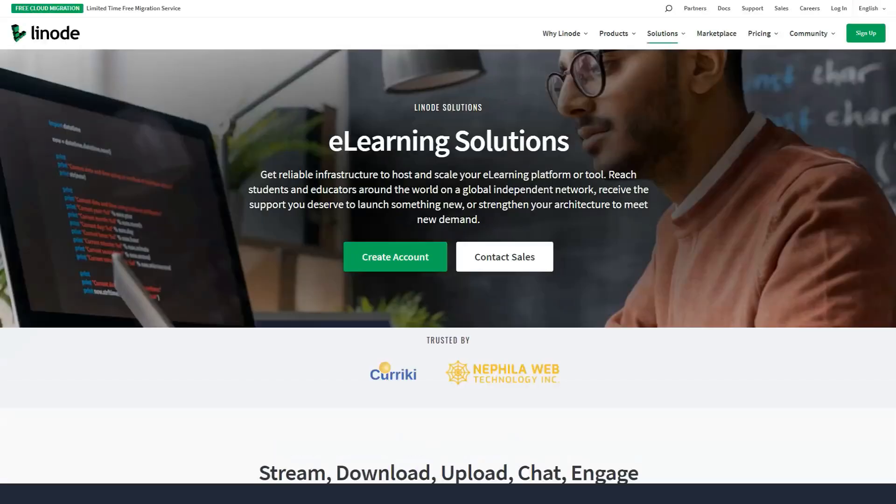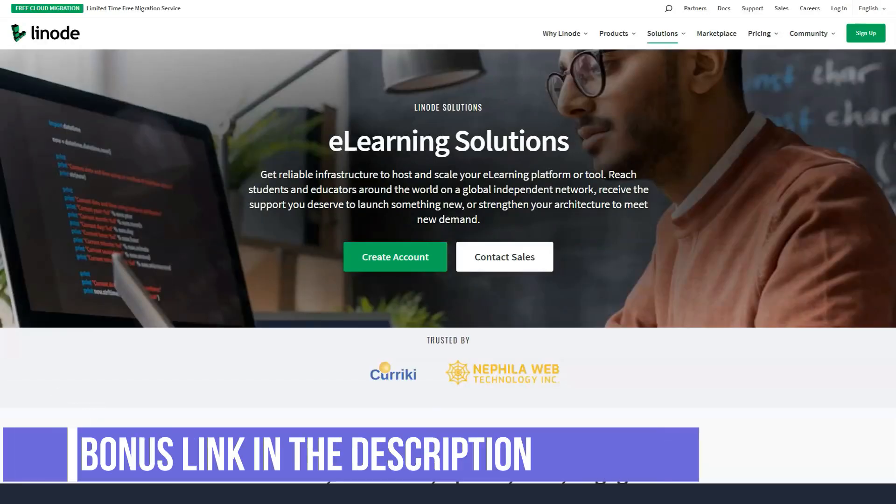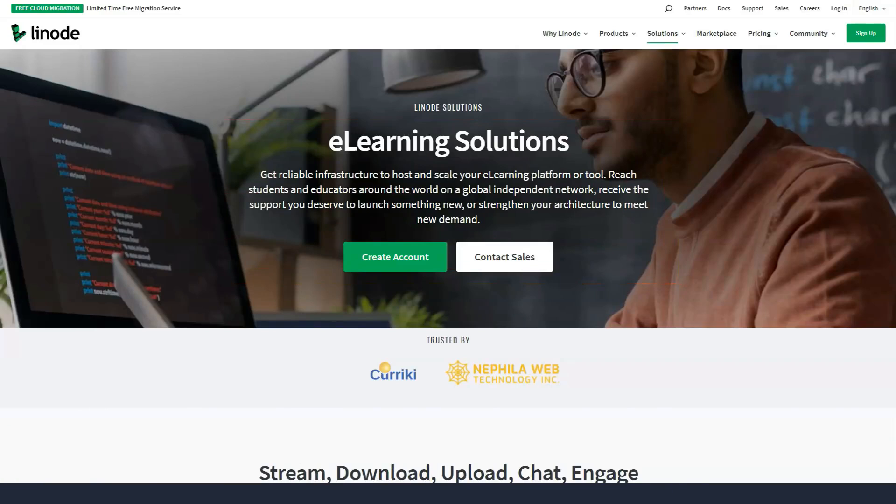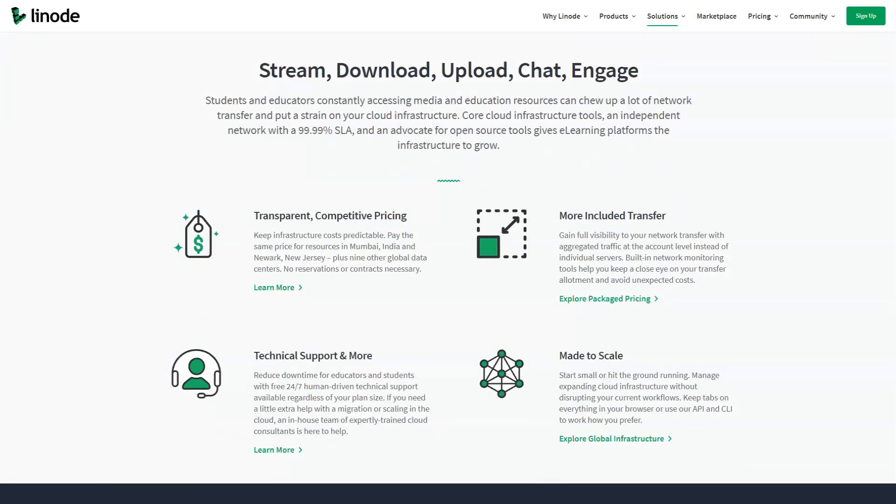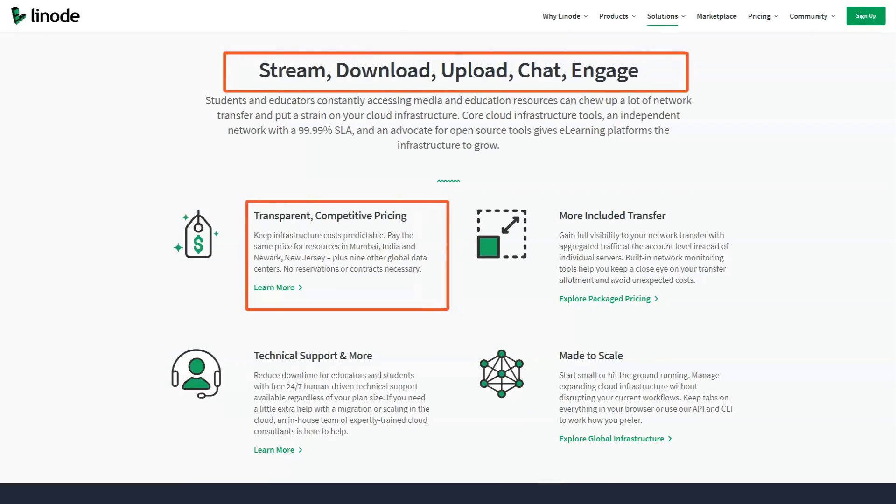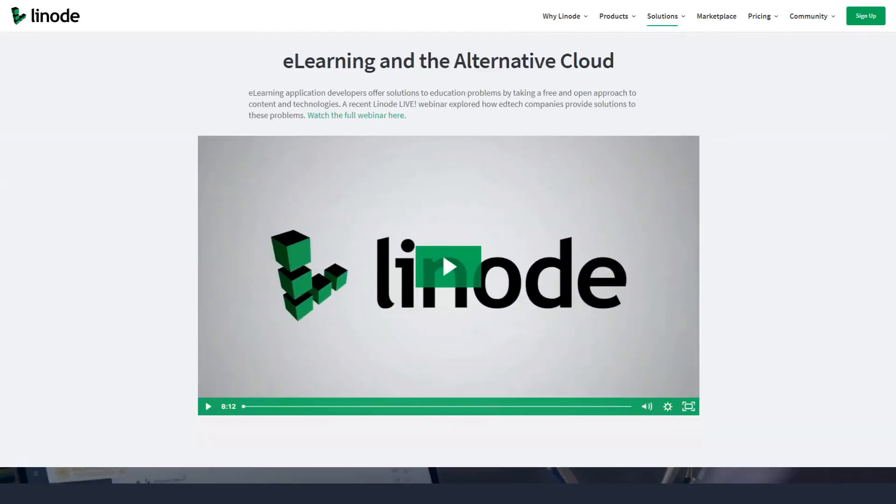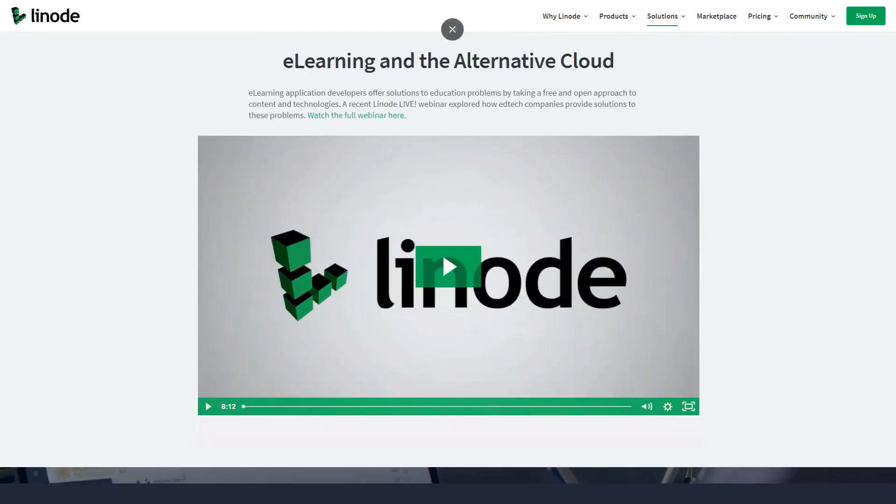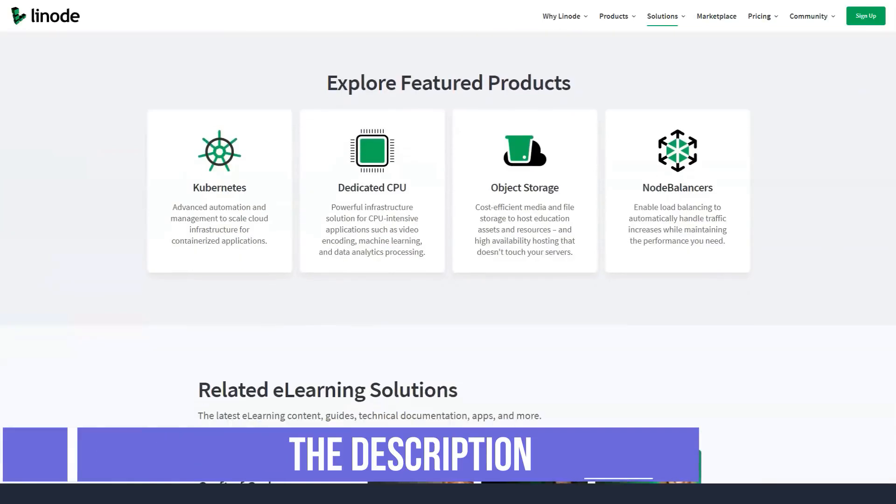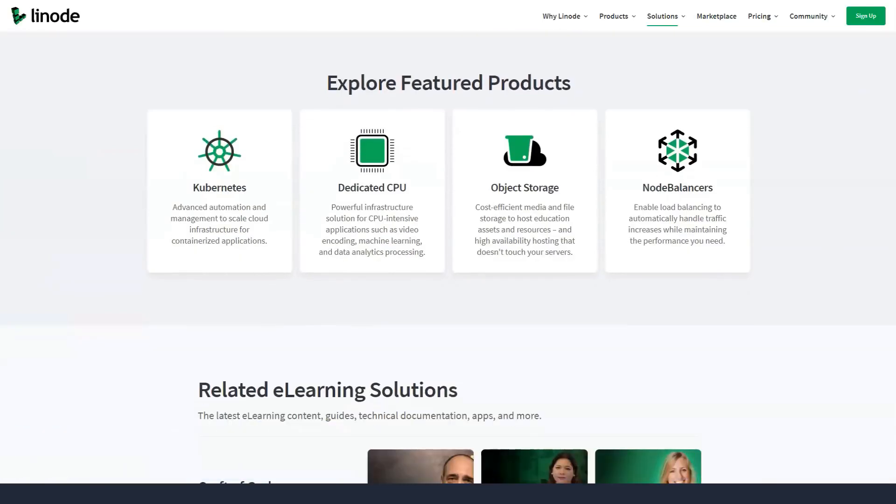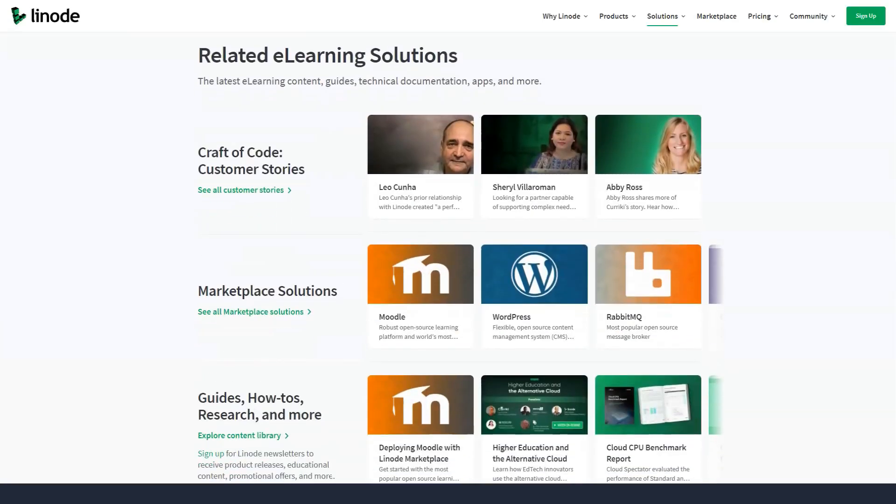Although Linode doesn't provide a control panel per se, its hands-on guide can walk you through the process and even give you advice on which control panel is right for you. You'll just have to buy a license for the one you want separately from Linode and install it. In addition to Intel E5 processors, SSDs, SSH access, 40GB per second networking, and root access, Linode provides stack scripts with which you can customize your templates.